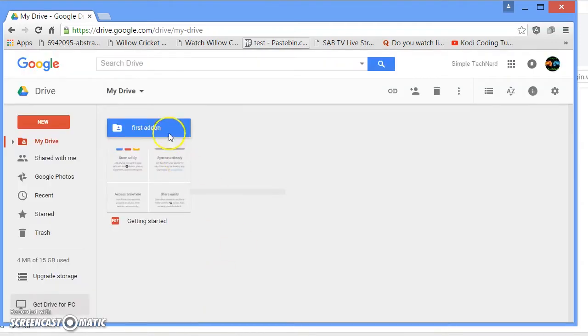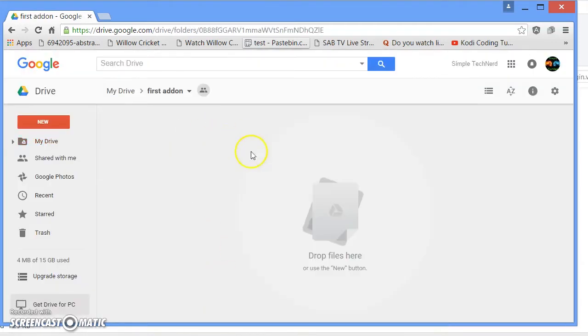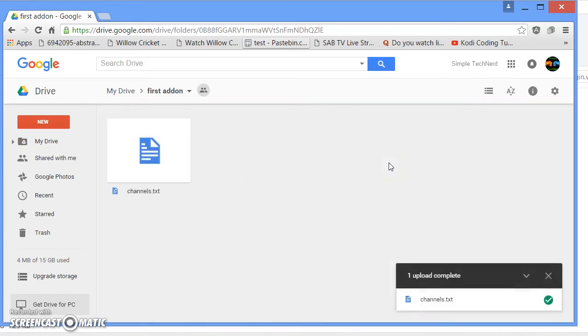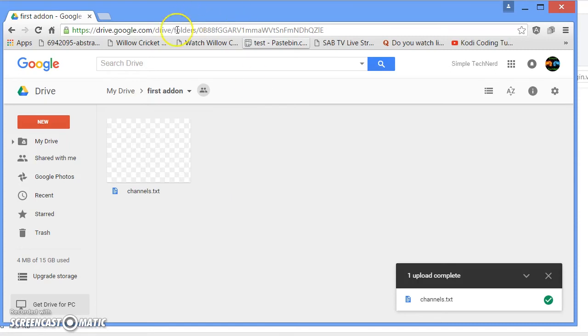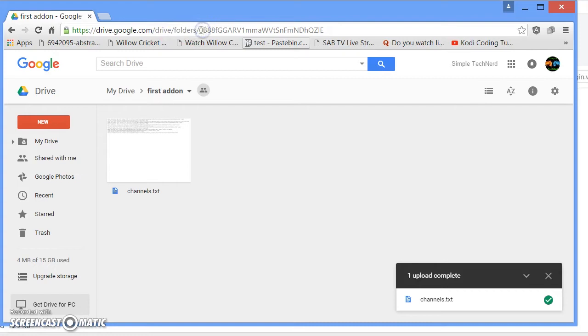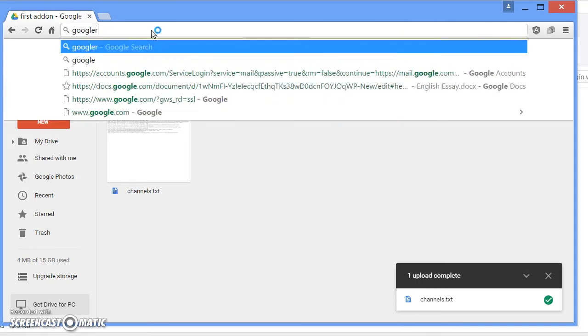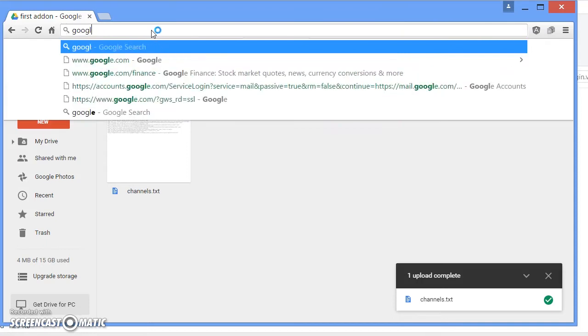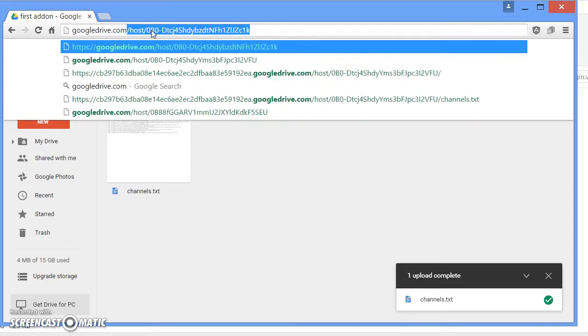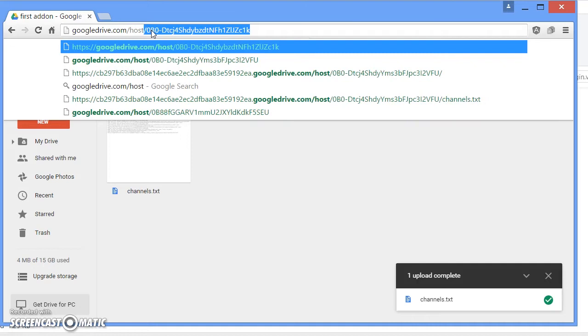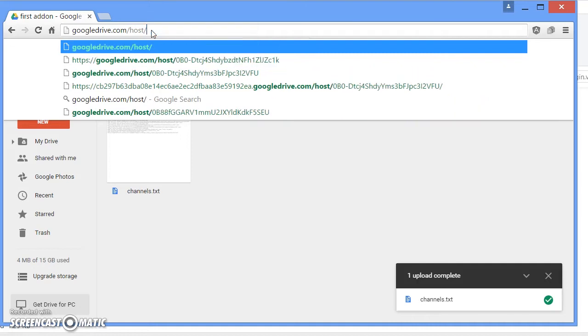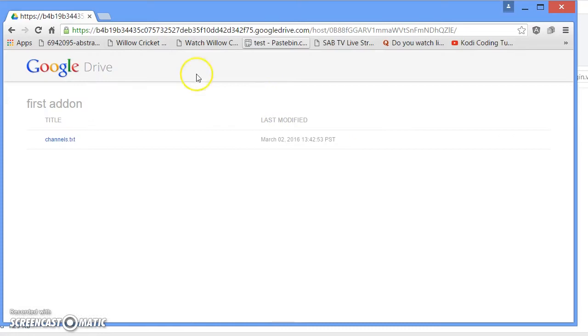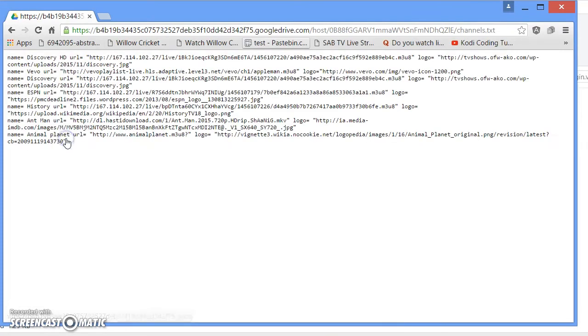Click OK, open up the folder, and simply just drag your file in there. Once you do that, go ahead and copy whatever is after folders slash. Copy that and then go to Google Drive.com/host/ whatever you copied and click enter. There you have it, channels.txt.